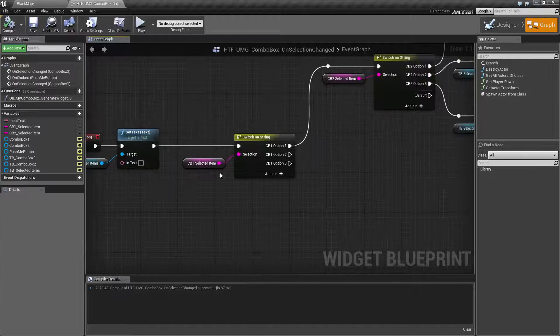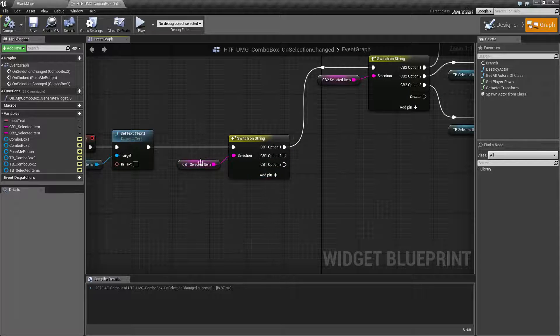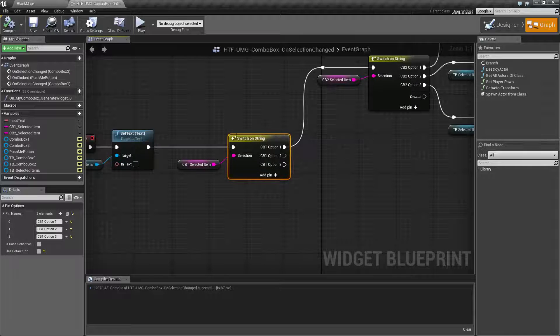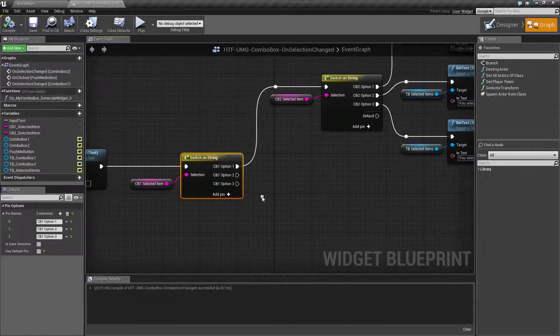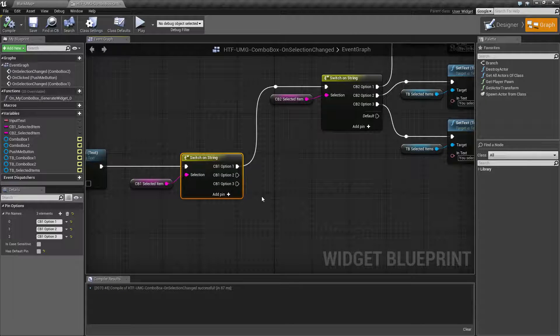But here's what matters. We're taking our selection from combo box one and putting it into another switch like we did before when we filled out combo box two.